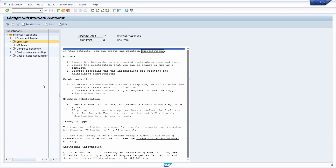Then you end up in this editor to create a substitution. It looks similar to what we saw in a different video about SAP FI validation. On the left-hand side you have a tree structure of different calling points, and on the right side you see the explanation about the maintenance of substitution — how you can create a substitution, how you can maintain it, how you can transport it, and so on.